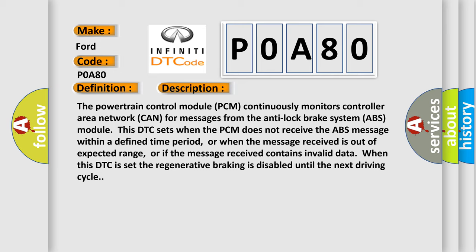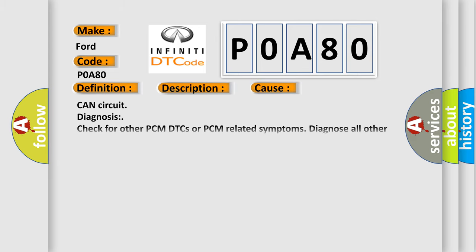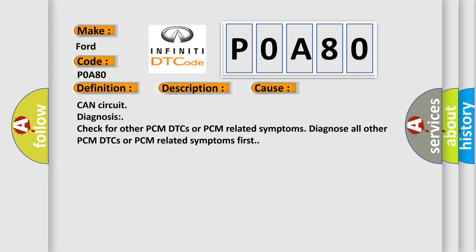This diagnostic error occurs most often in these cases: CAN circuit diagnosis - check for other PCM DTCs or PCM-related symptoms. Diagnose all other PCM DTCs or PCM-related symptoms first.